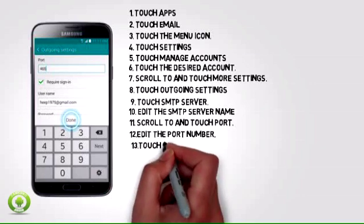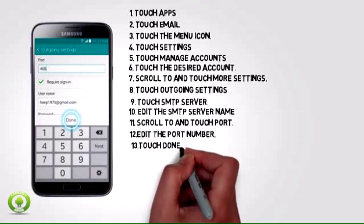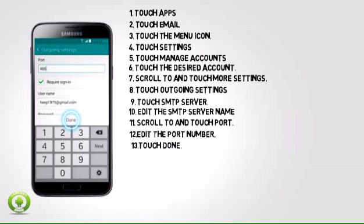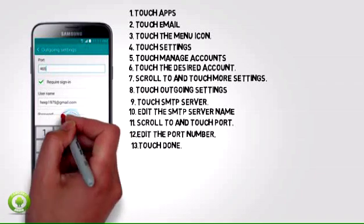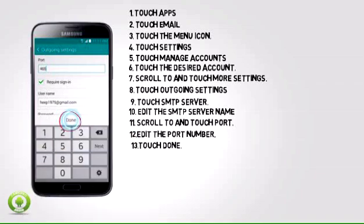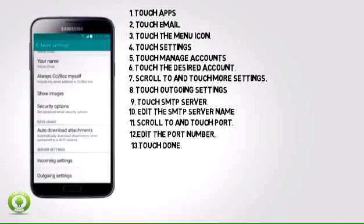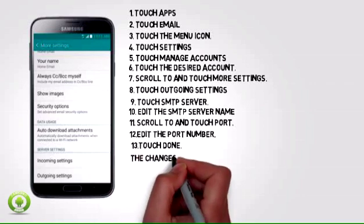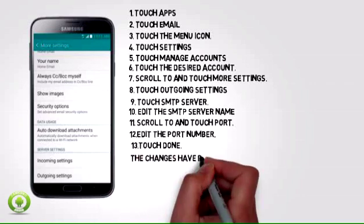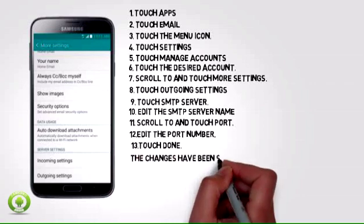Step 13: Touch Done. Step 14: The changes have been saved.